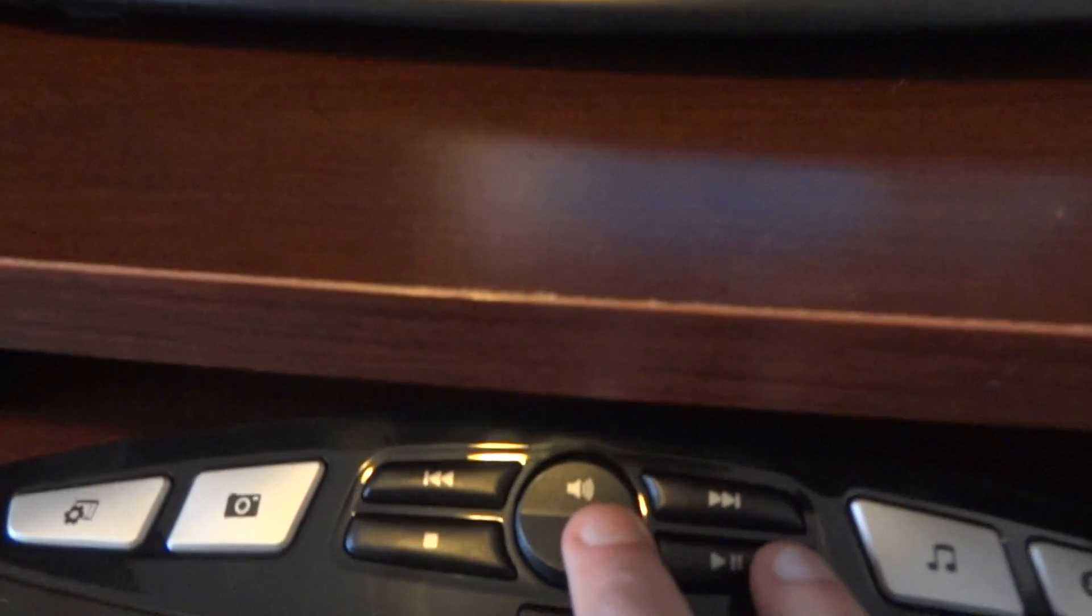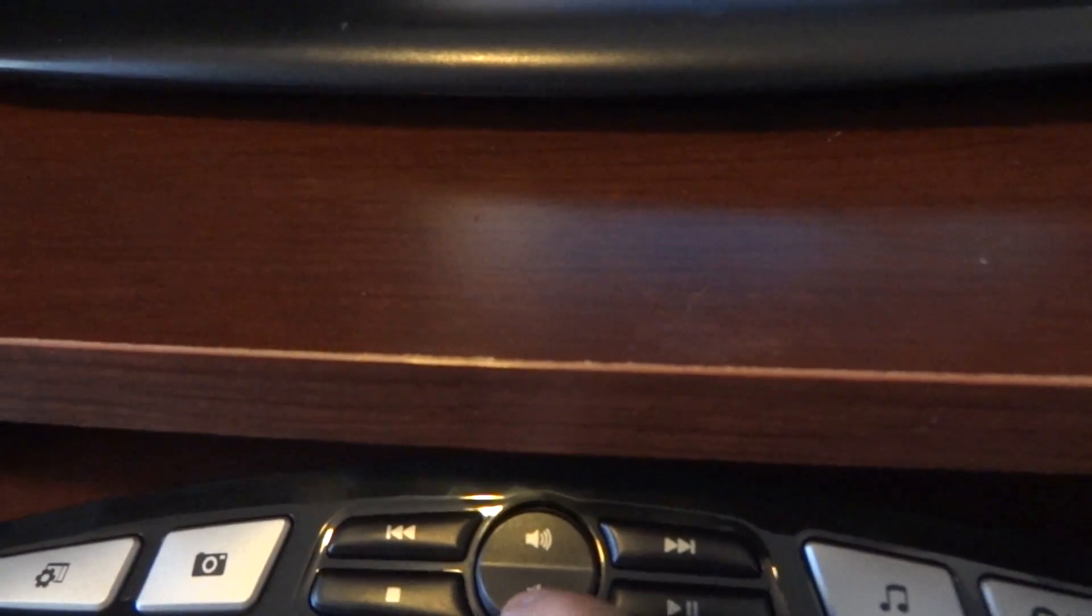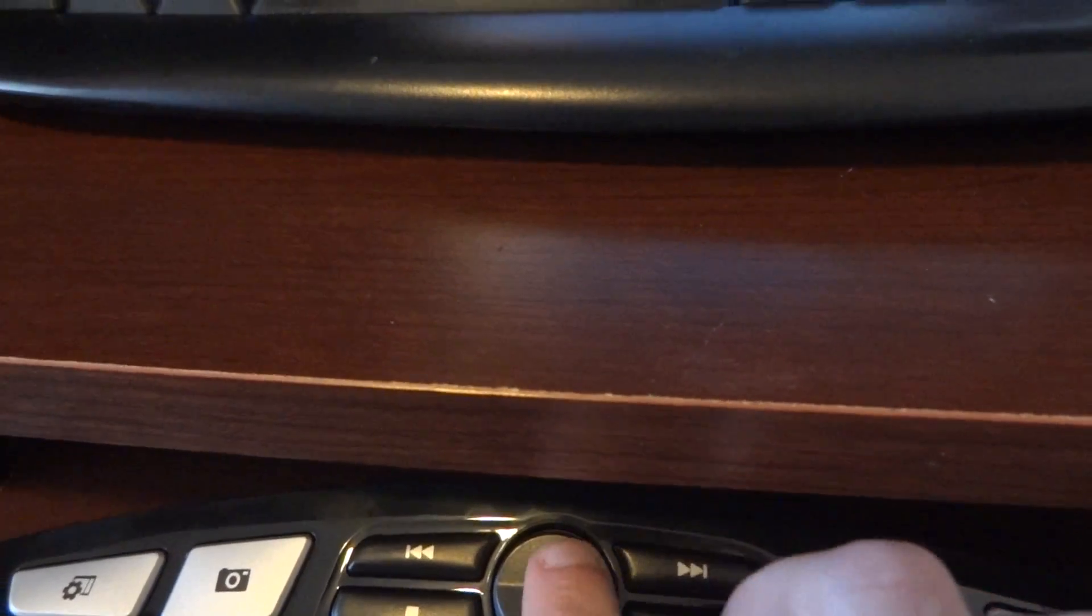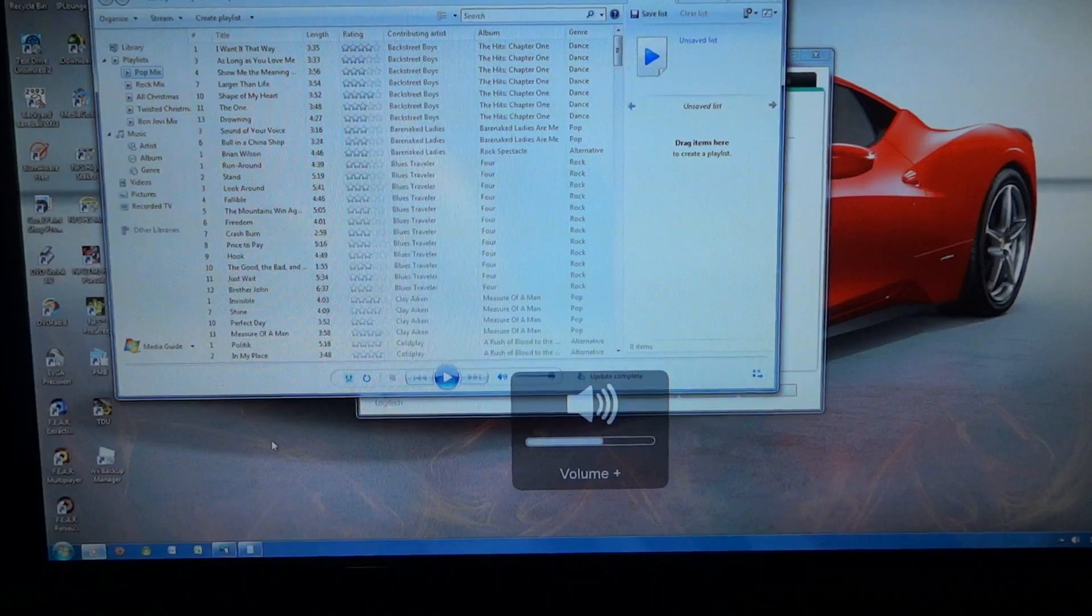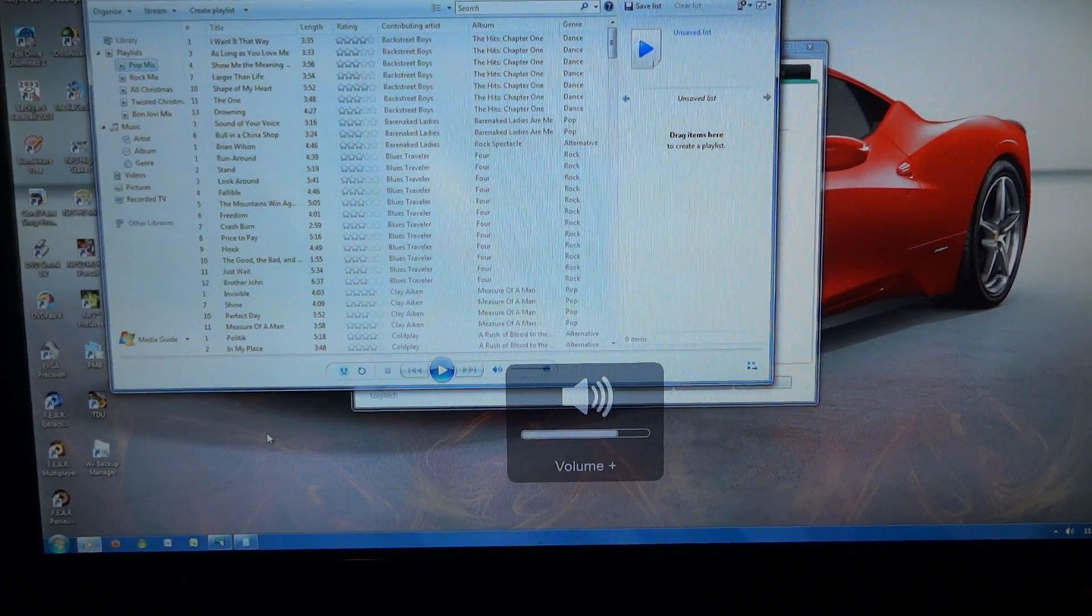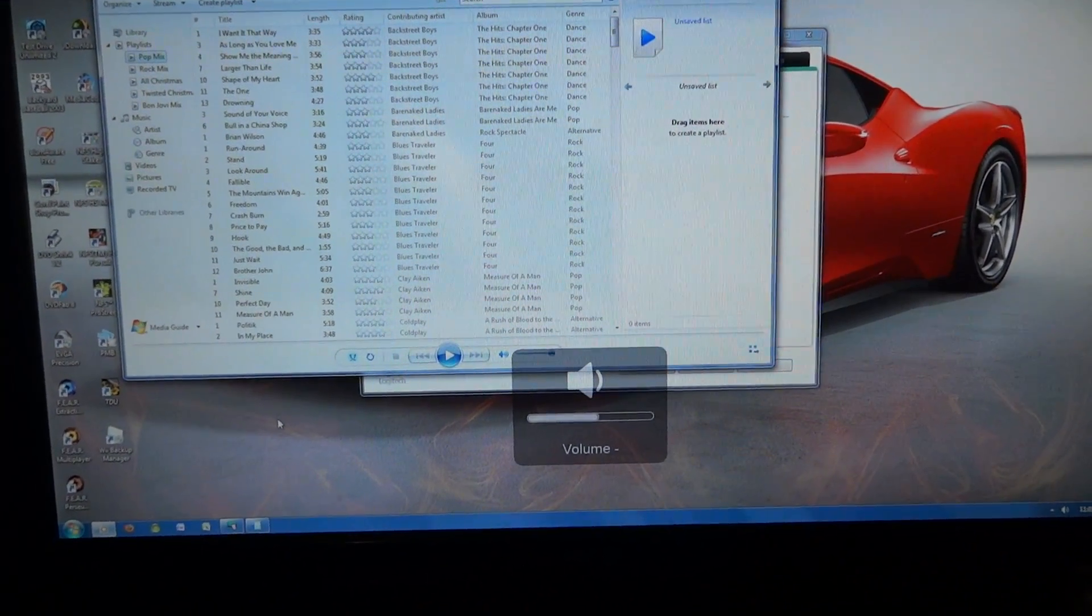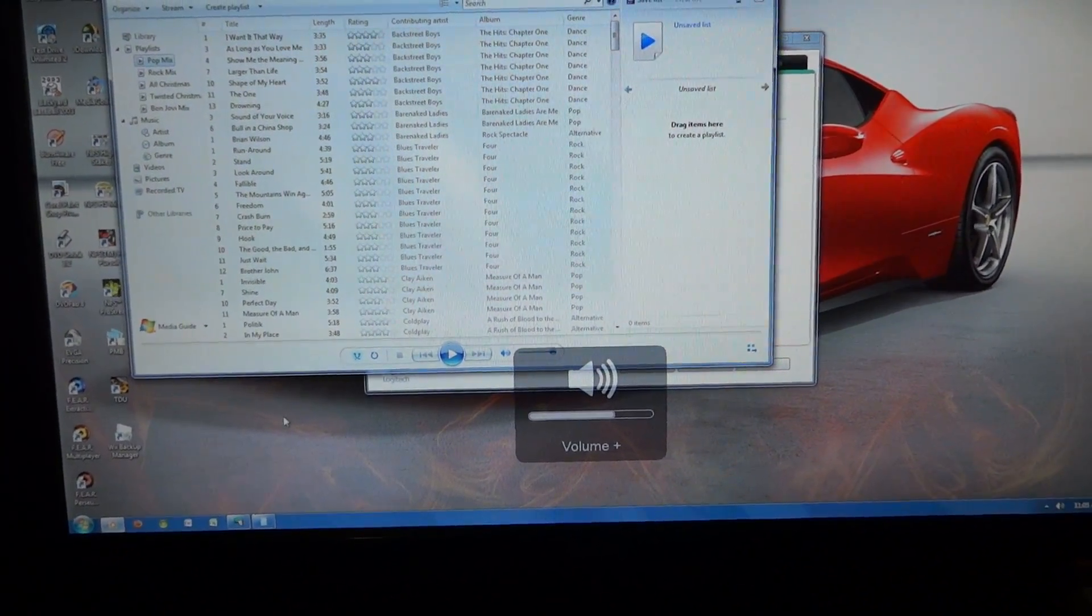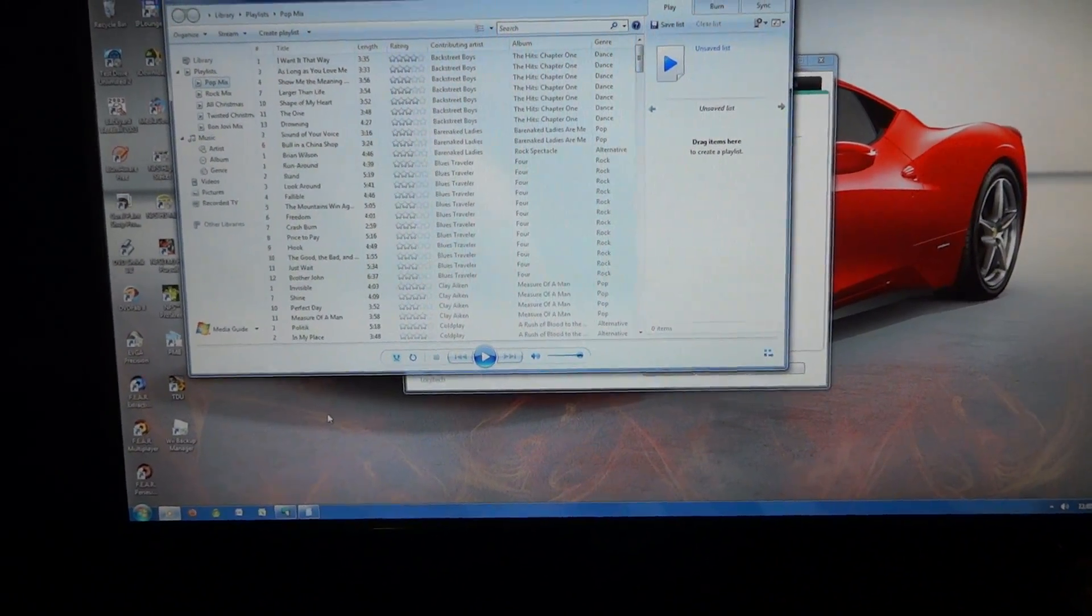The keyboard doesn't actually have any indicators or LCD screen or anything on it to save battery life. So when you push these things, you'll actually get a pop-up on your screen that shows you, okay, you're turning the volume up or down, whatever the case is. So it puts those all on the screen so it doesn't waste the batteries in the keyboard itself, which I think is kind of nice.